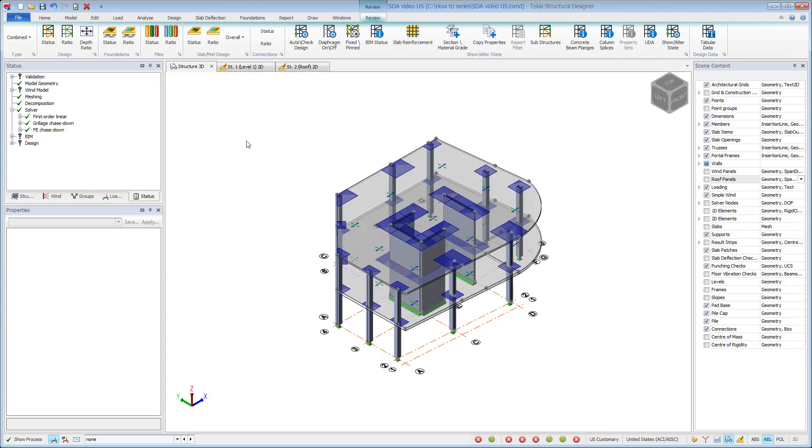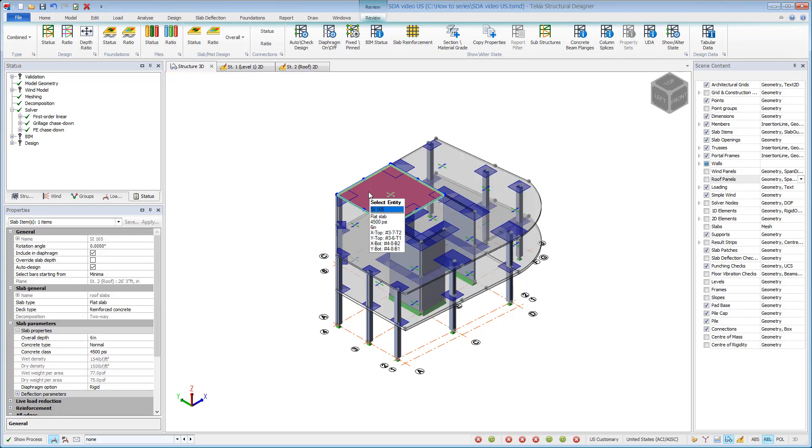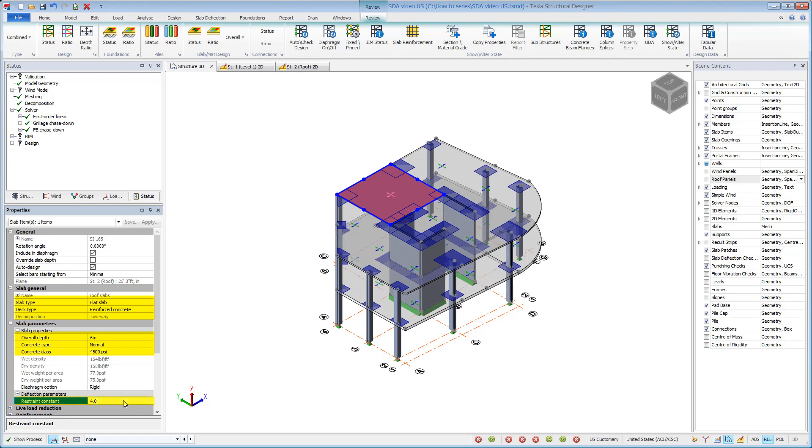Slab properties are defined in the properties window for the selected slab. Initially we'll use a modulus of rupture restraint constant of 4 as suggested in ACI 435.